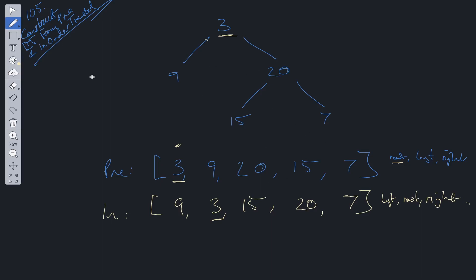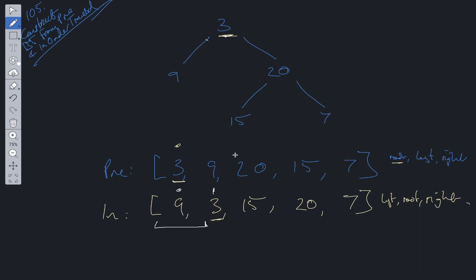By using that information we can use recursion to build out this tree. The only other thing we need is the length from the in-order list at position zero all the way up to the root value. Once we have that, we can construct the recursive calls for the left tree and the right tree. The best way to show this is to jump into the code.